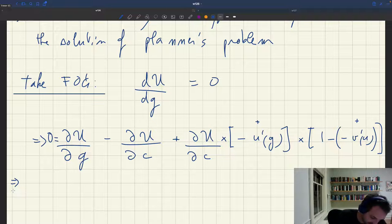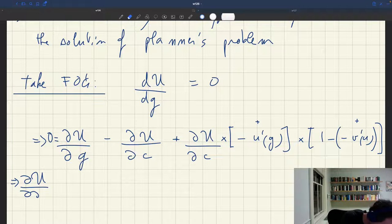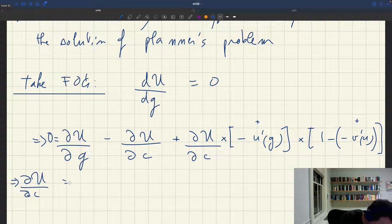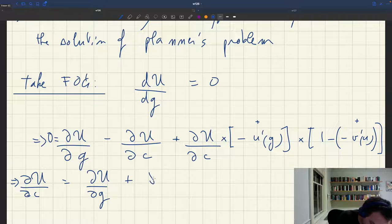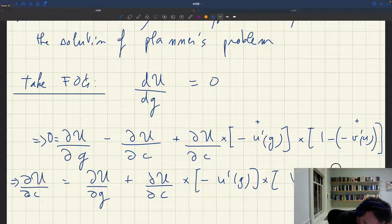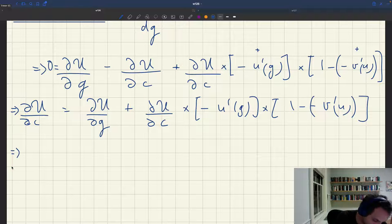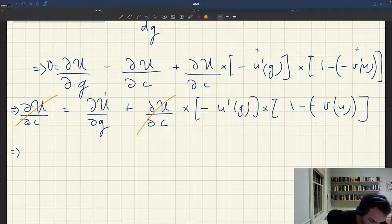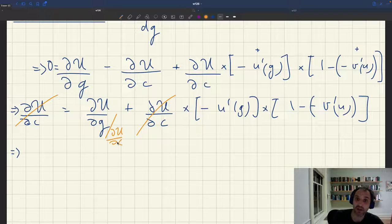Now let's reshuffle these terms. If we put the du/dc on one side, we get du/dc plus du/dc times minus u-prime of g times one minus minus v-prime of u. We're just rewriting the first order condition. Now if I divide everything by du/dc on both sides, I get a 1 on one side, the du/dc terms disappear, and I'm left with du/dg divided by du/dc — which is just the marginal rate of substitution between public and private consumption.